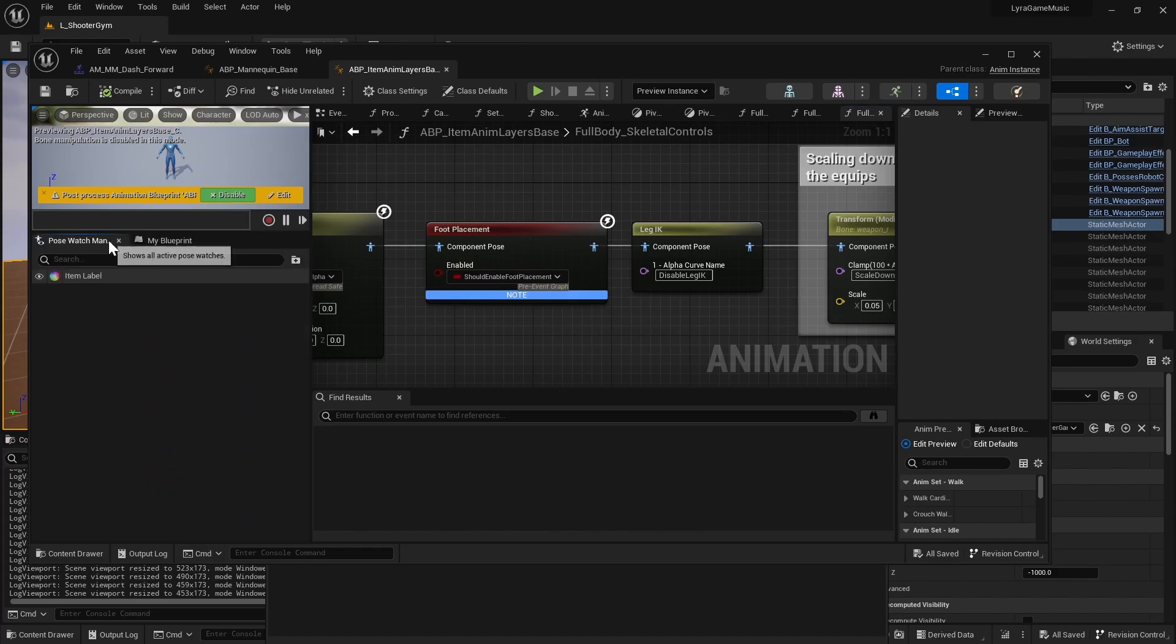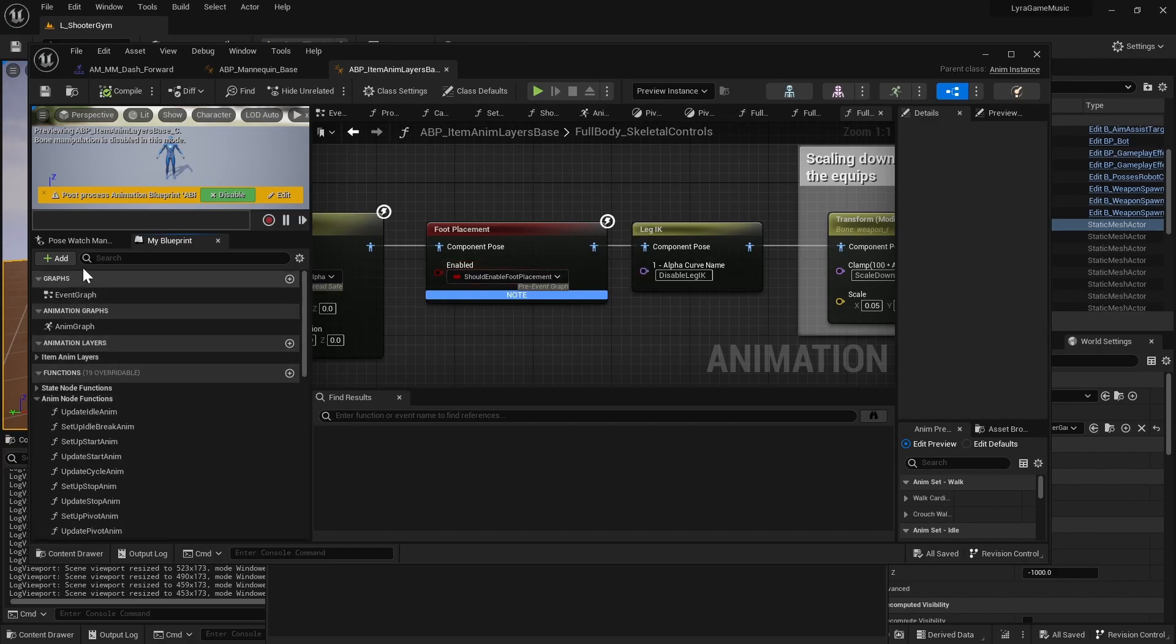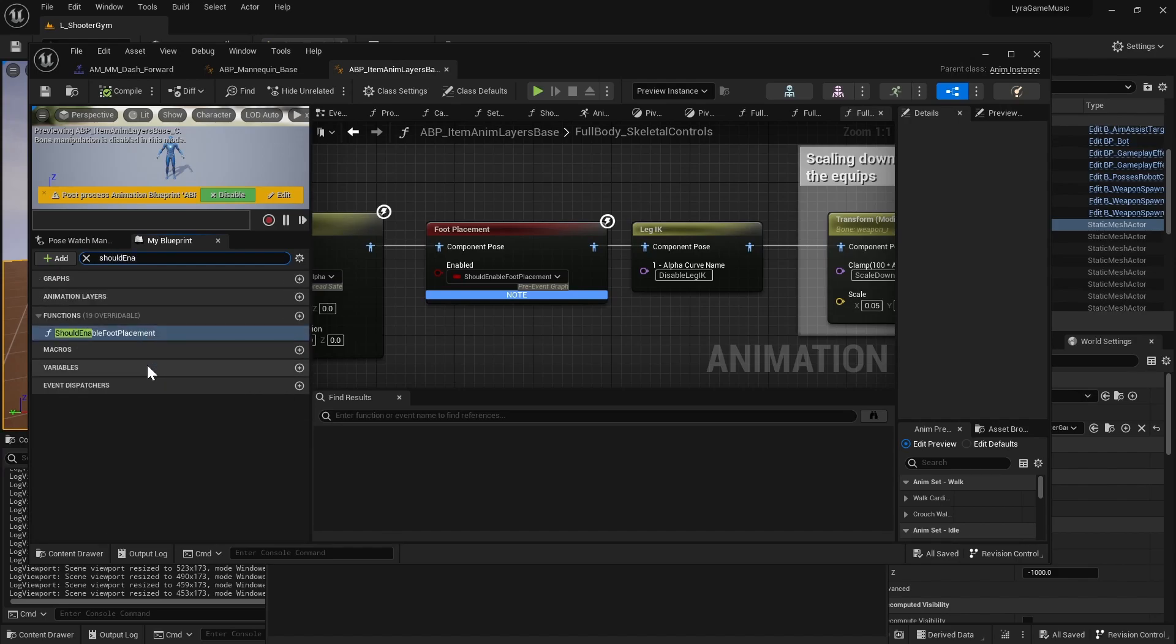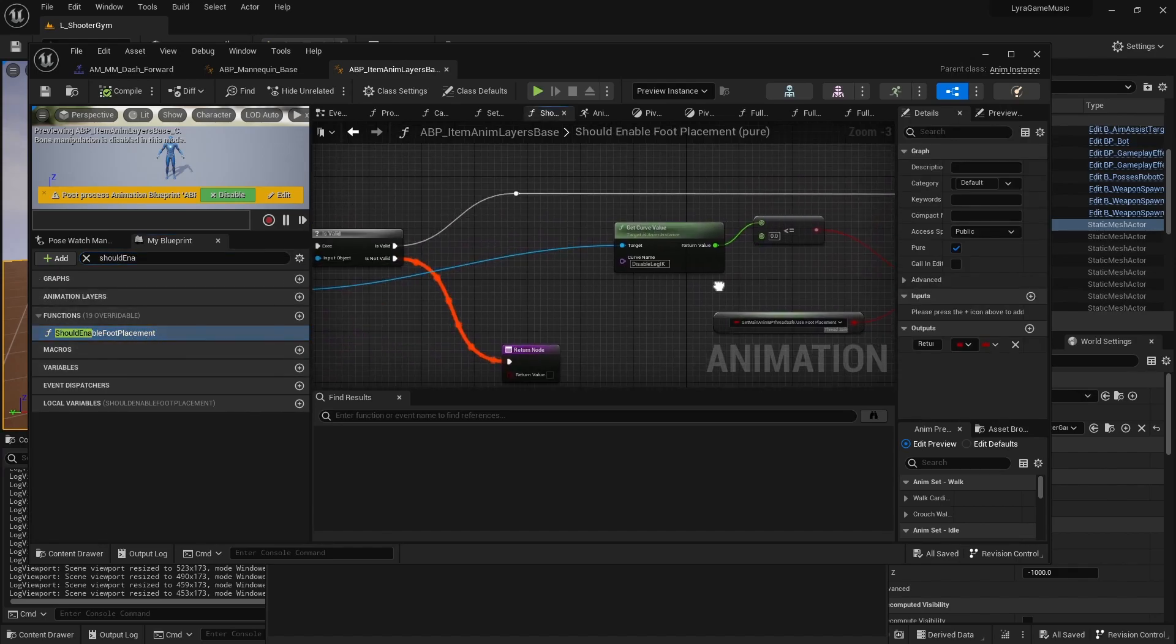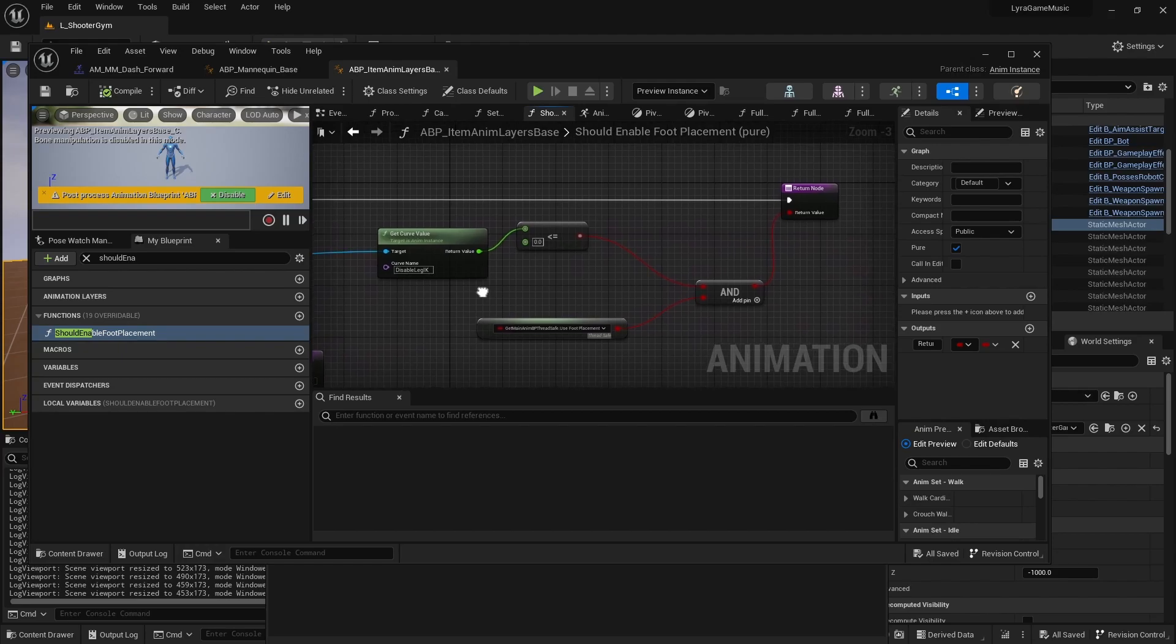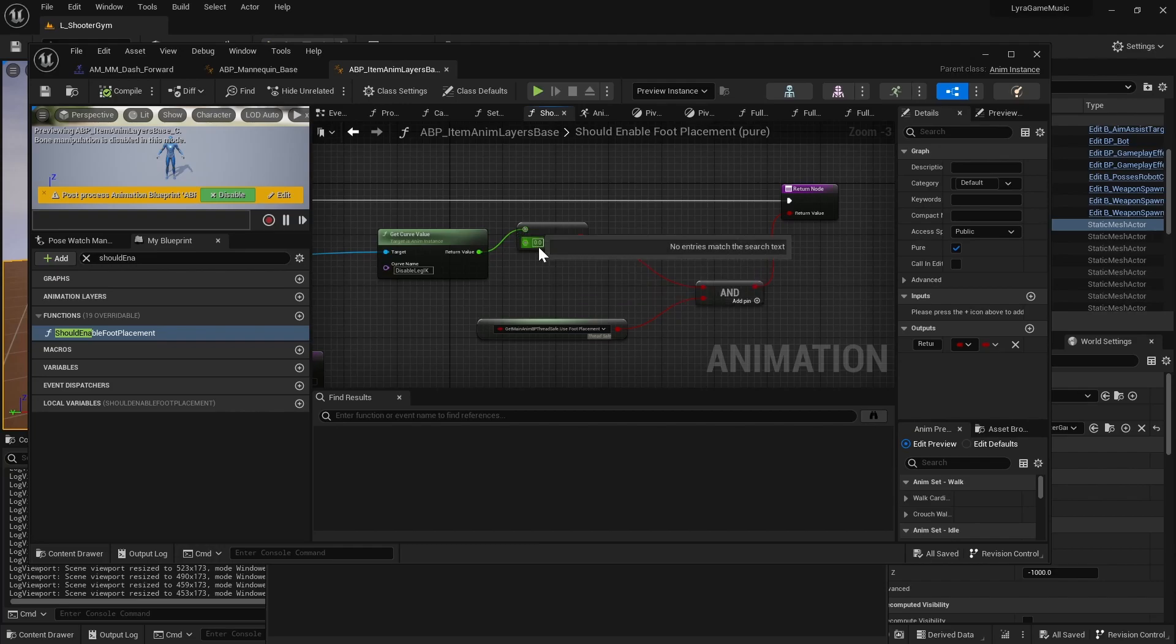'Should enable foot placement' is in your animation blueprint, and then I think I'll just search for it. Should enable foot placement, okay.